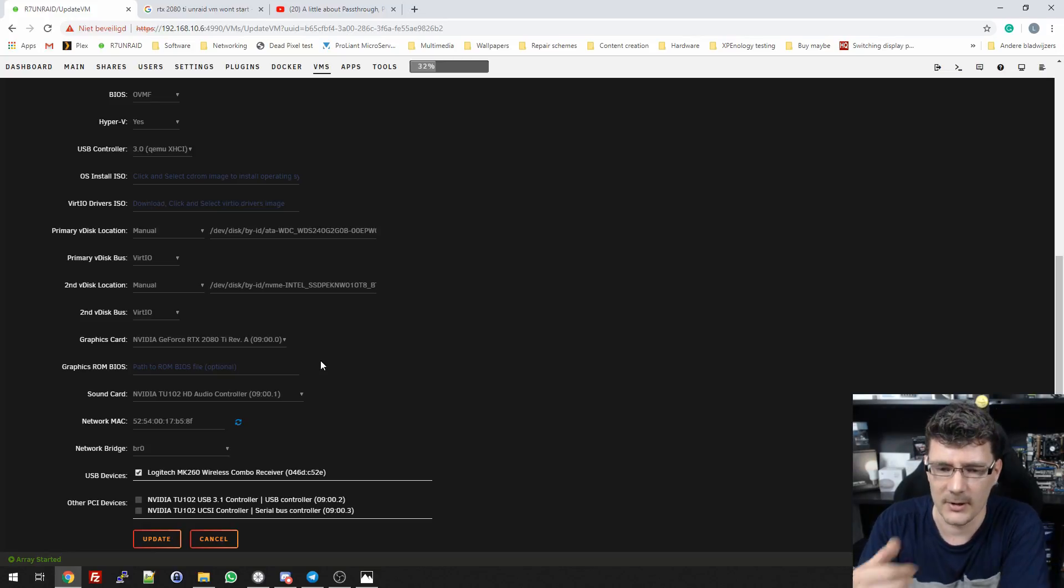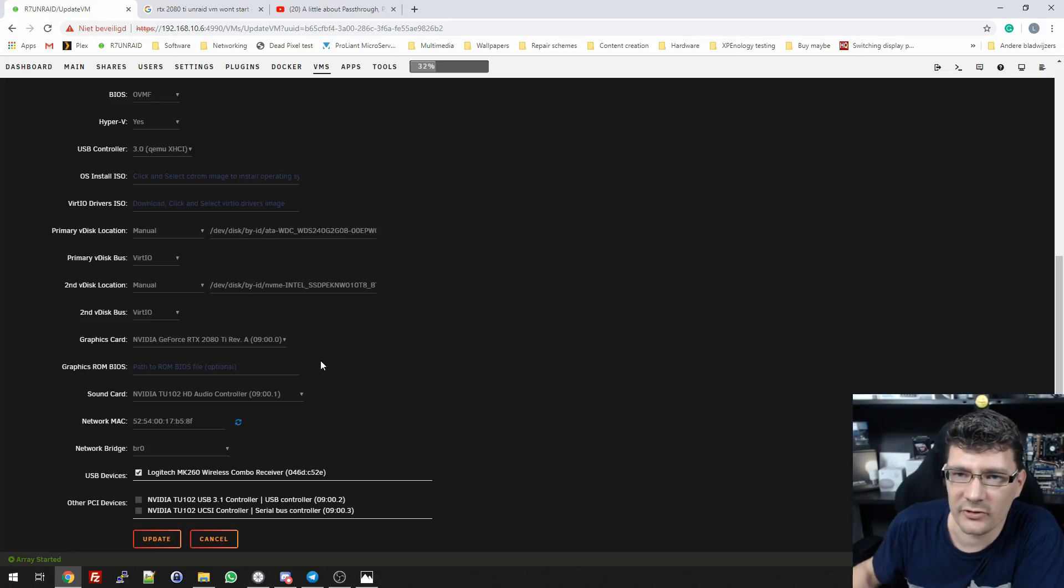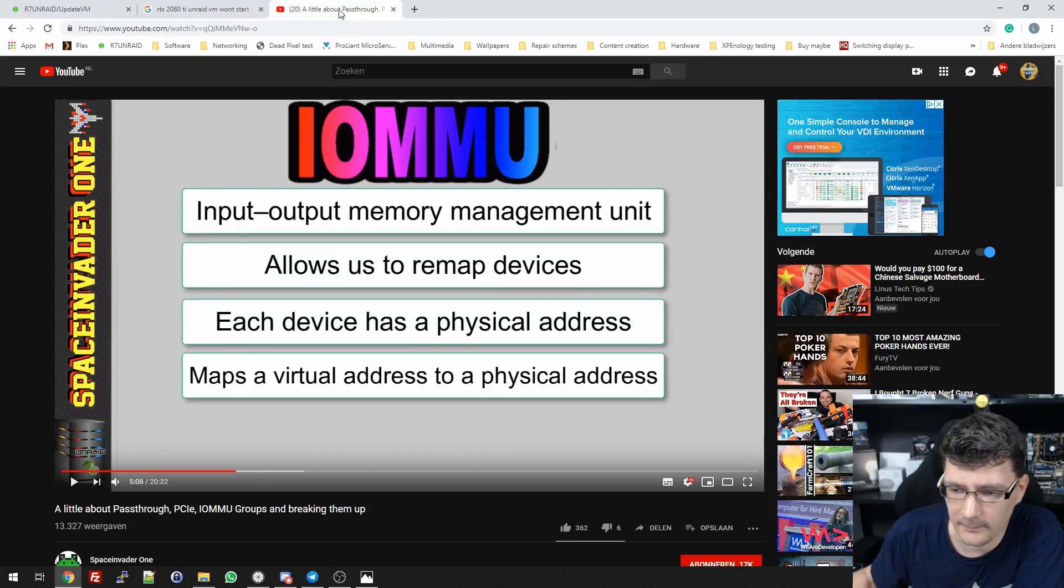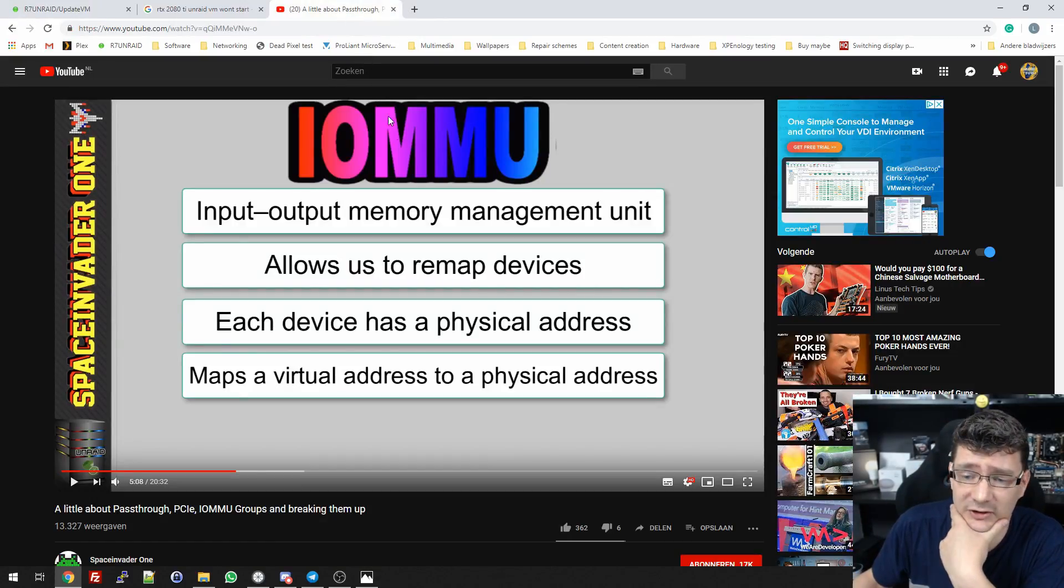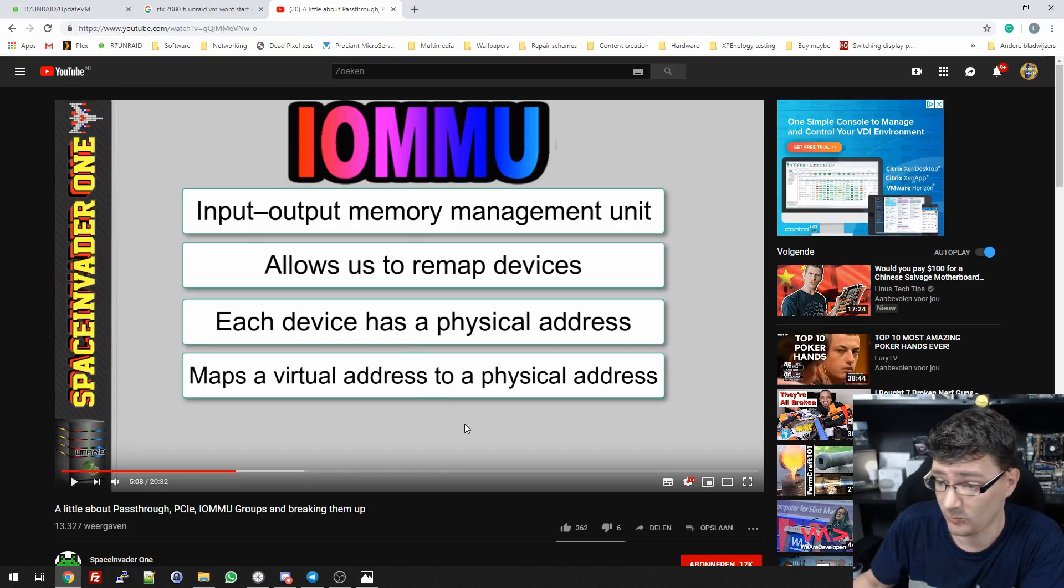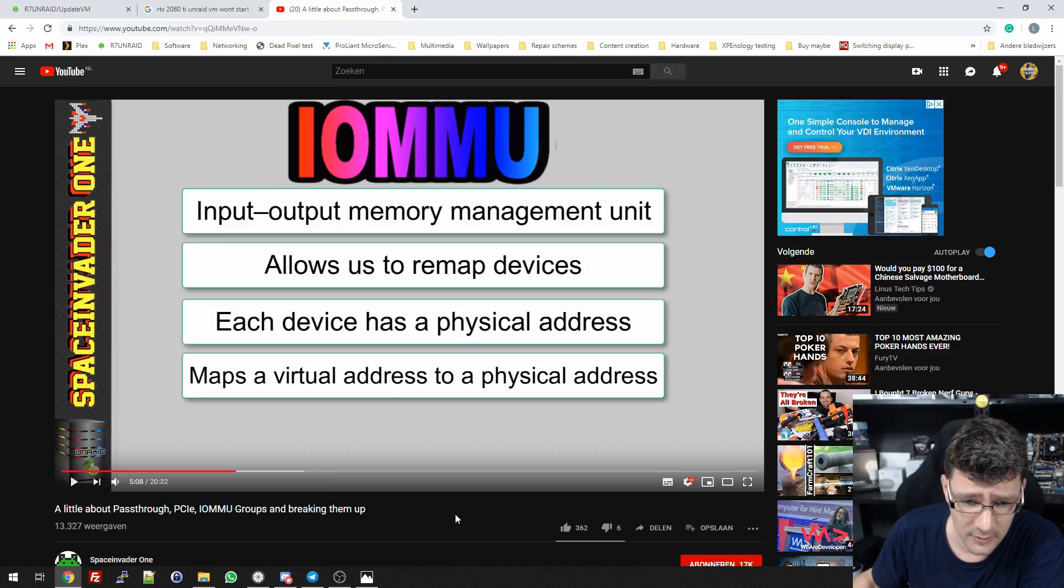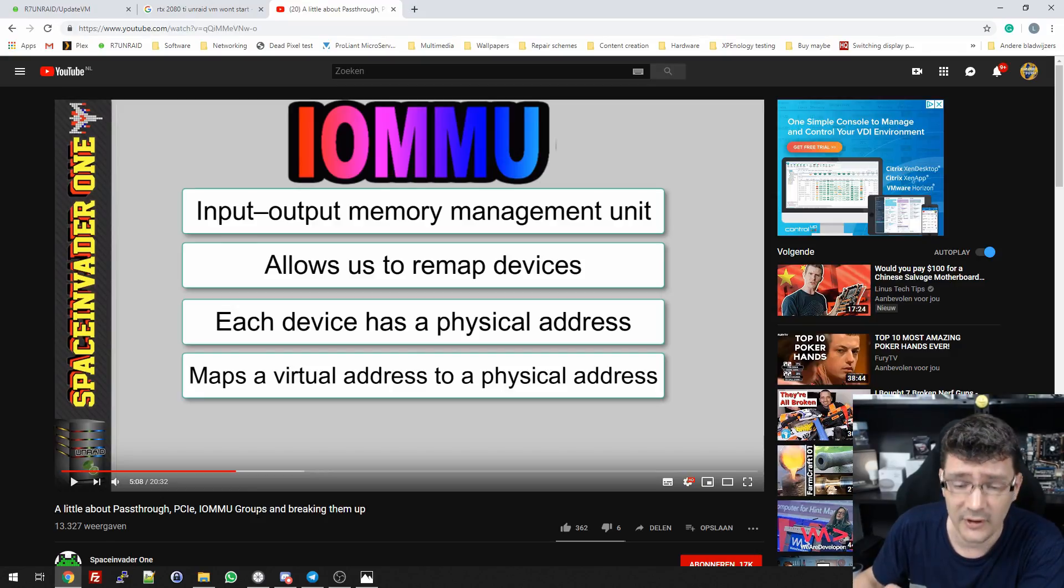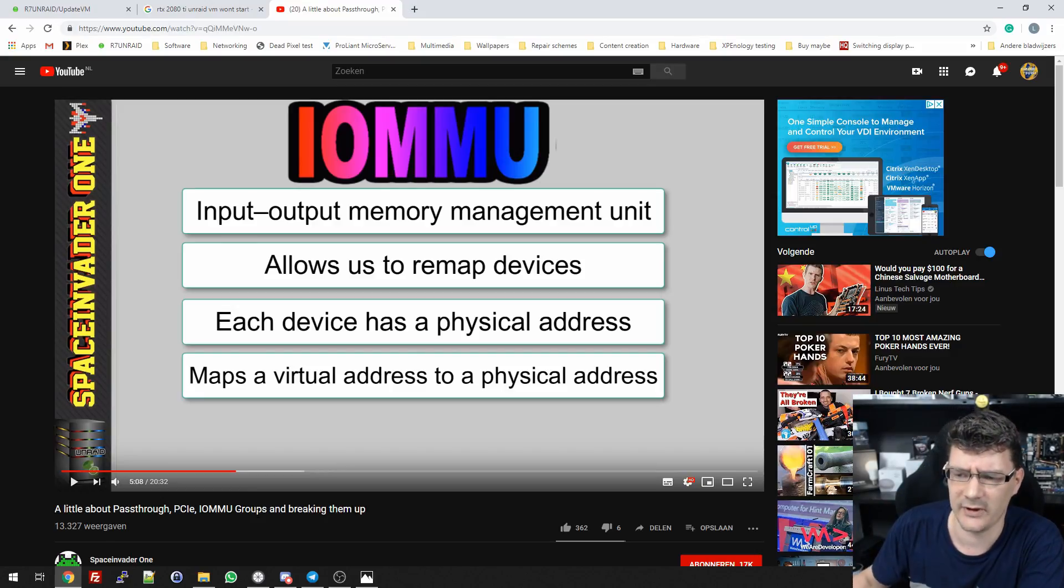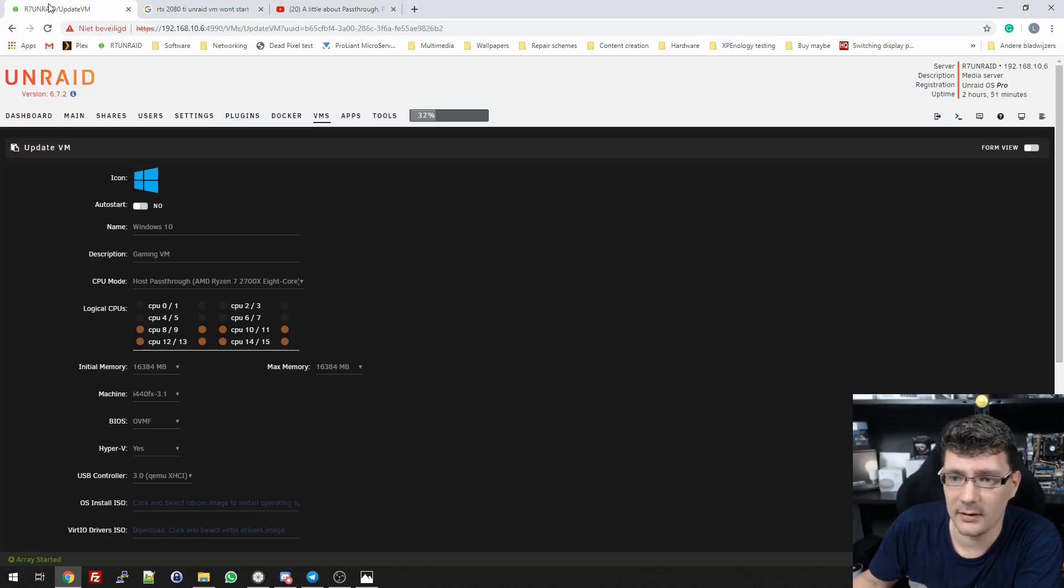Thanks to Space Invader One, the channel some of you guys mentioned I should check out. He does fantastic videos, especially about Unraid. He has this video about PCI-E IOMMU groups and breaking them up. I will link it in the video description, definitely check this out.